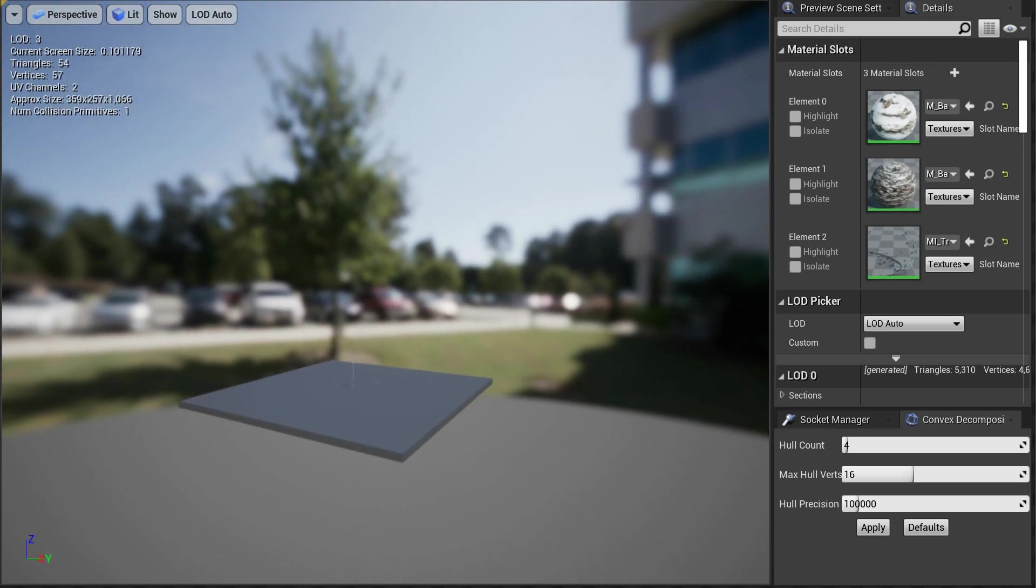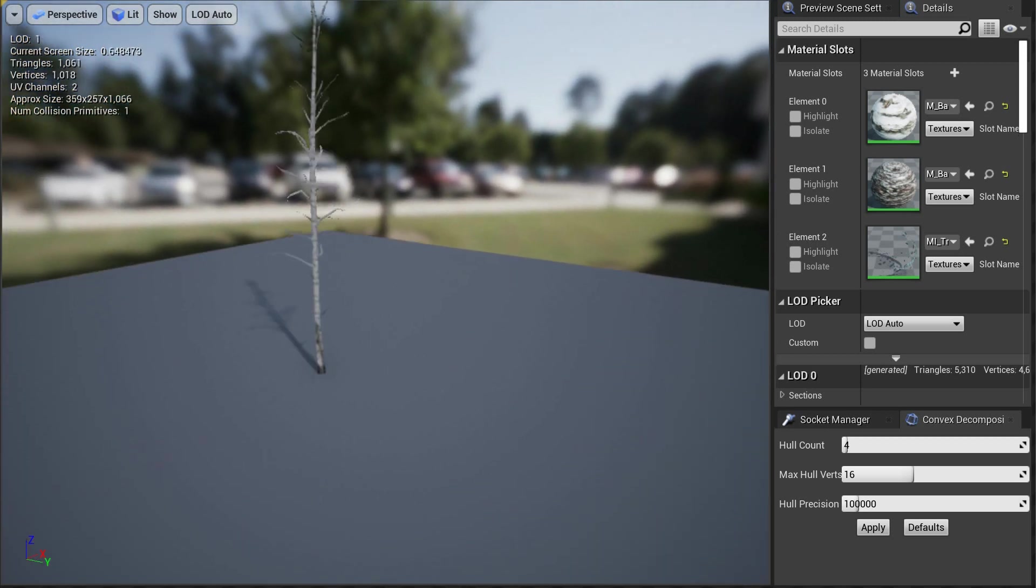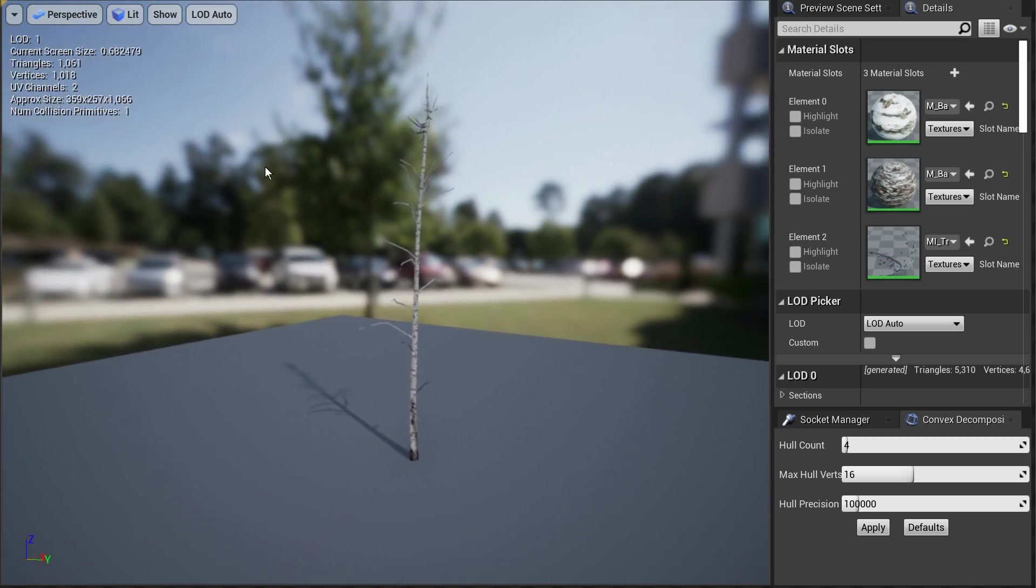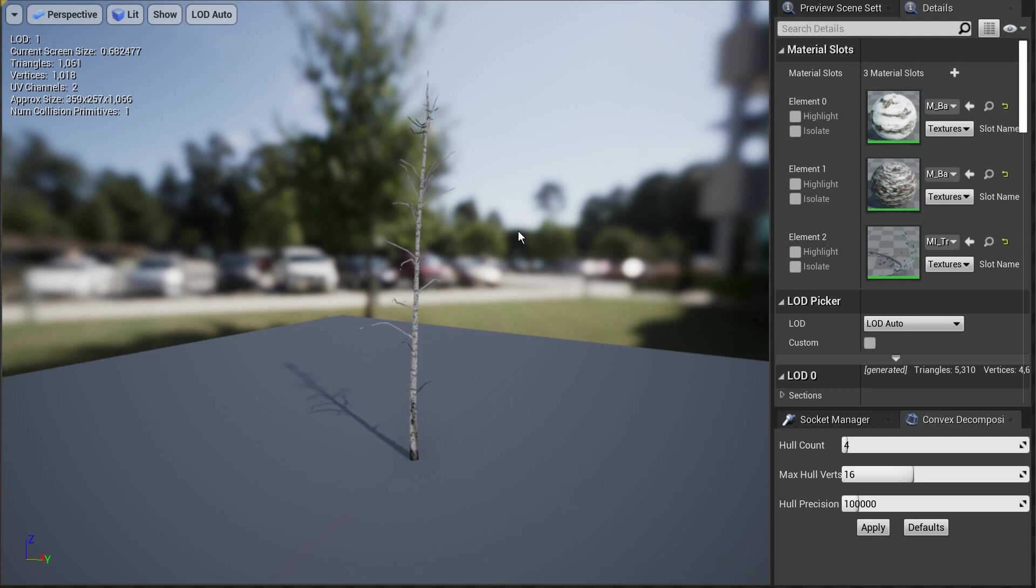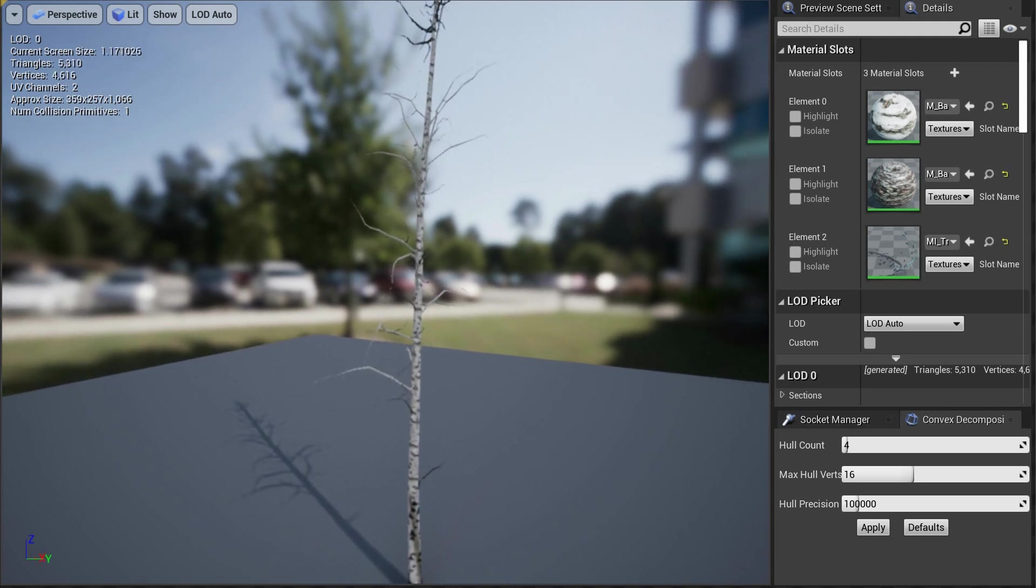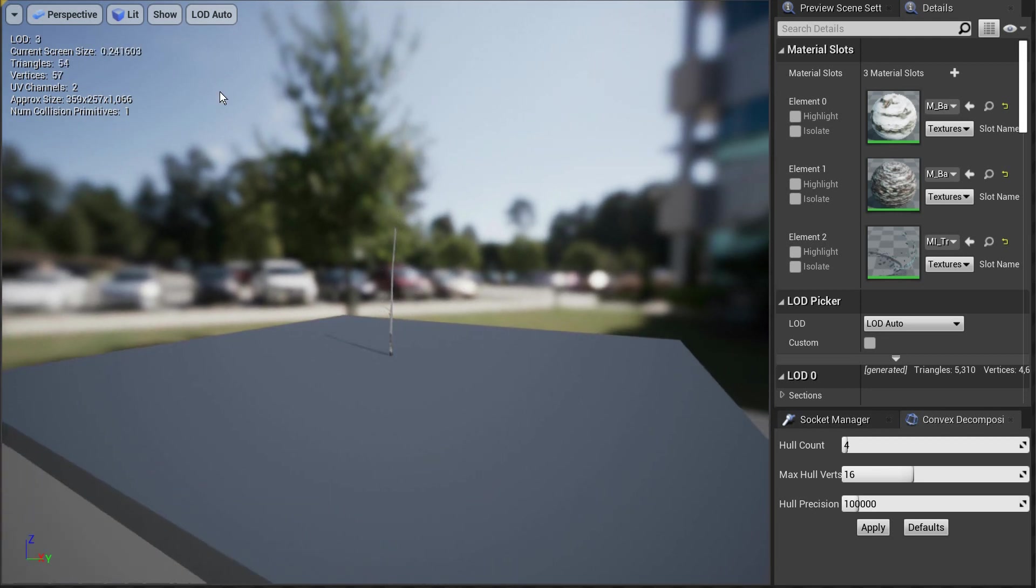So basically what their new technology is going to do is take over setting up all this manually for the LOD. You can just drag stuff in, and as it's further in the distance, it'll just stream it out. And as you get closer to it, this is exactly what it's going to do.